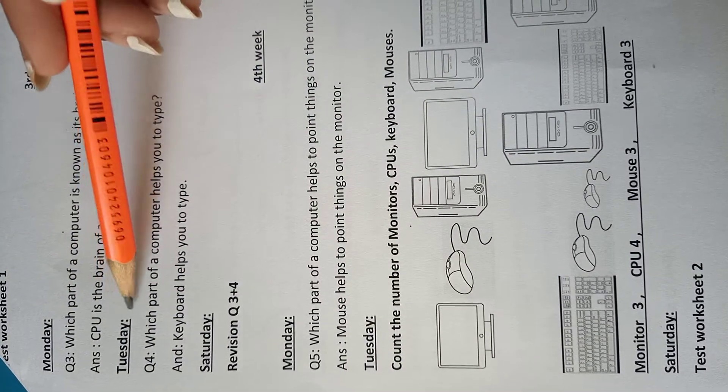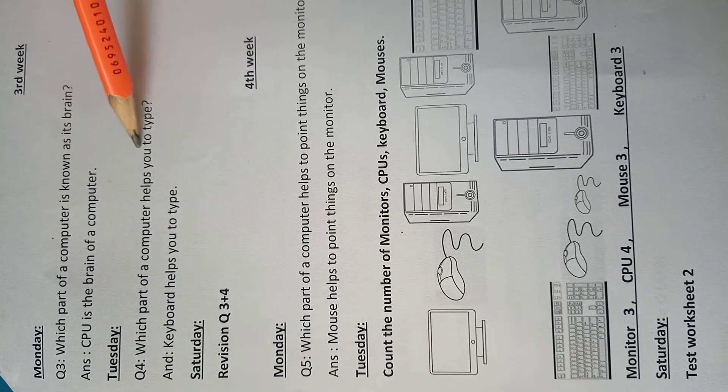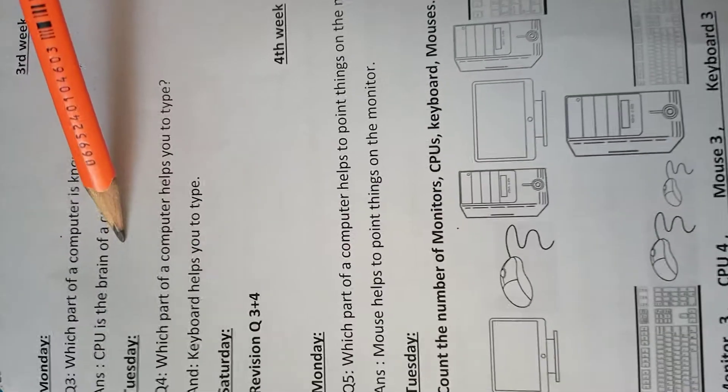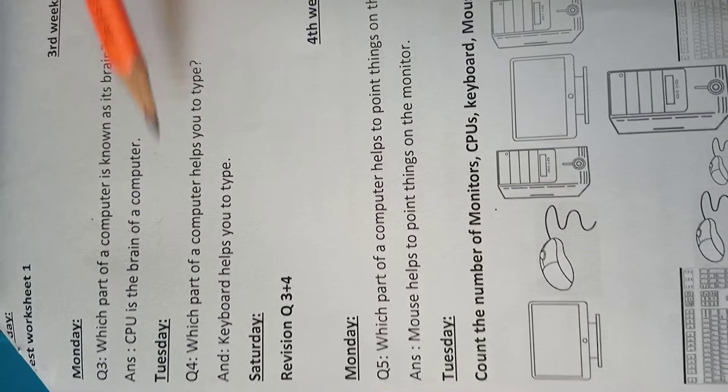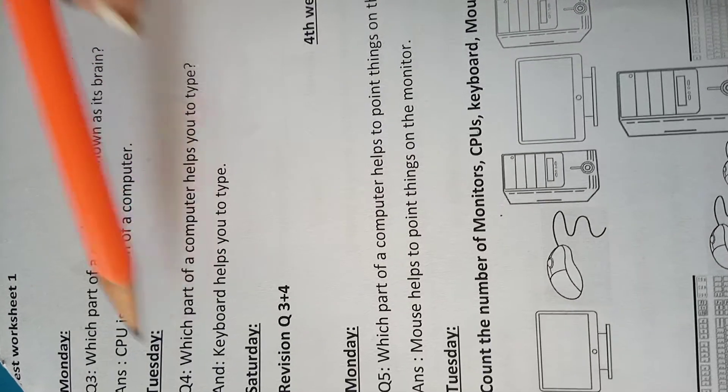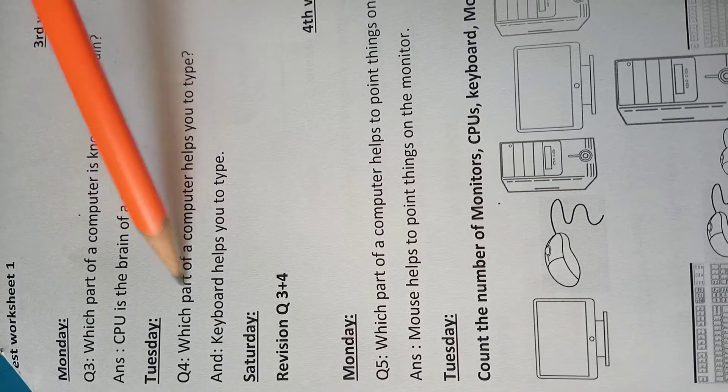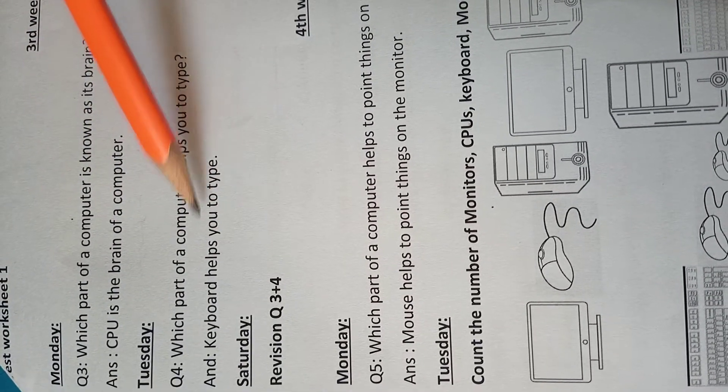Tuesday, which part of a computer helps you to type? आप computer के किस पार्ट की help से टाइप कर सकते हो? Correct answer is keyboard helps you to type. Keyboard की मदद से आप टाइप कर सकते हो.